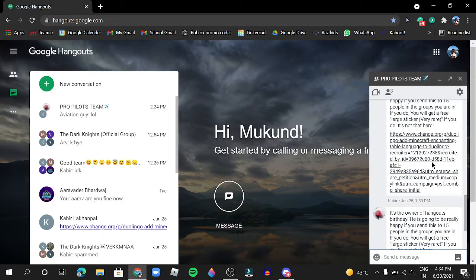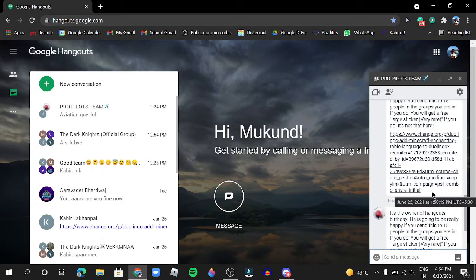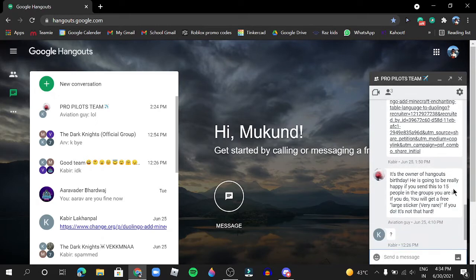When it's the Hangouts owner's birthday, he'll send you a message regarding it's the owner of Hangouts' birthday. He is going to be really happy if you send this to 15 people in the groups you are in.